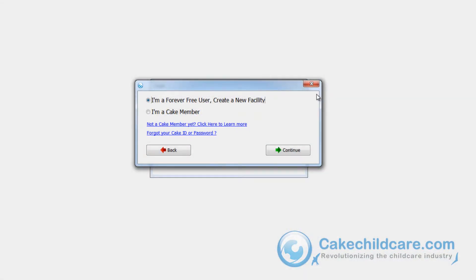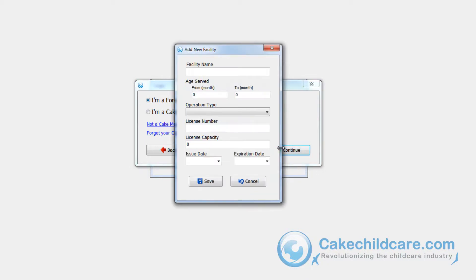So, as a free user, choose the first option and continue. Now, put in the facility's information and then click Save.